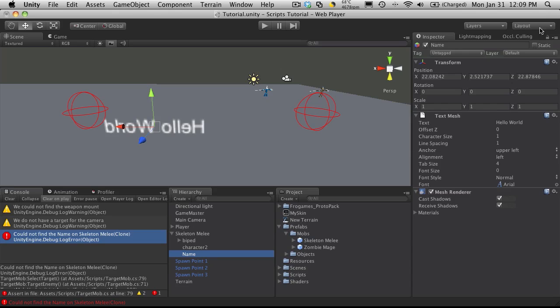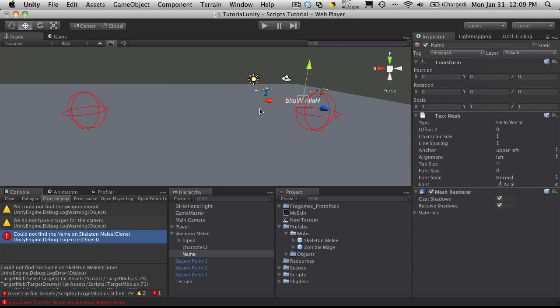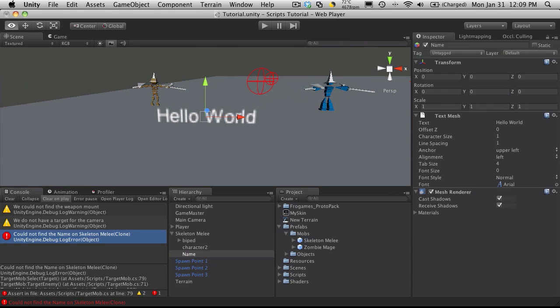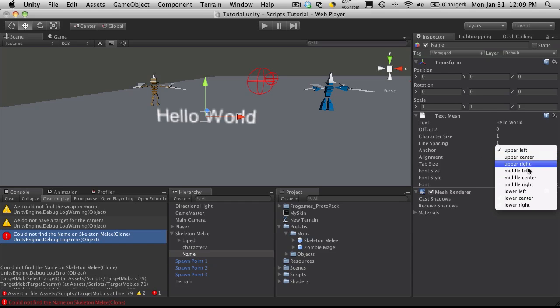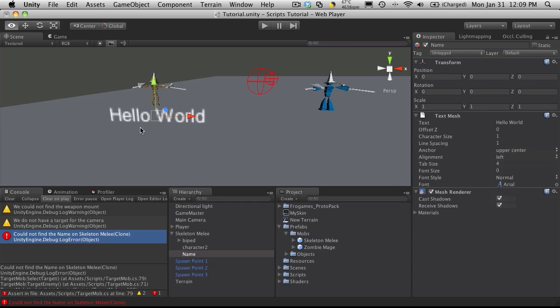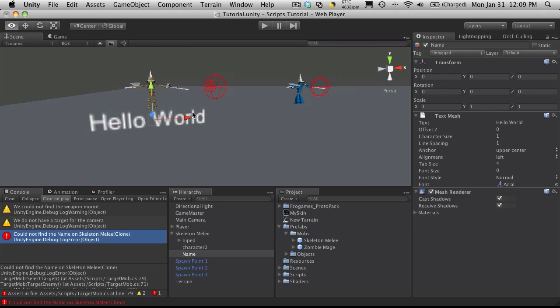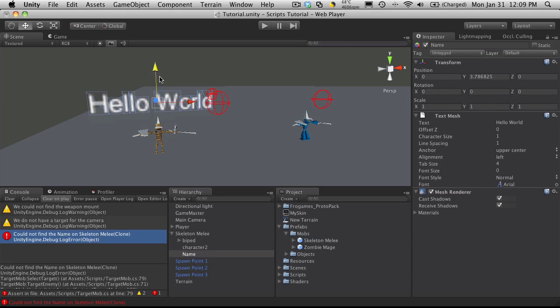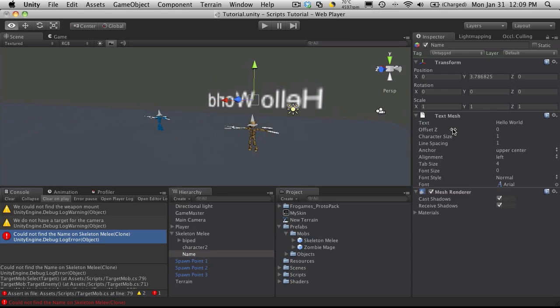Let's clear that out. We'll hit reset on the transform. Let's zoom in on it now. Not exactly where we want it positioned. I'm going to come up here and change the anchor to upper center. A bit better, but not exactly where we want it. We want it above the mob, right there.